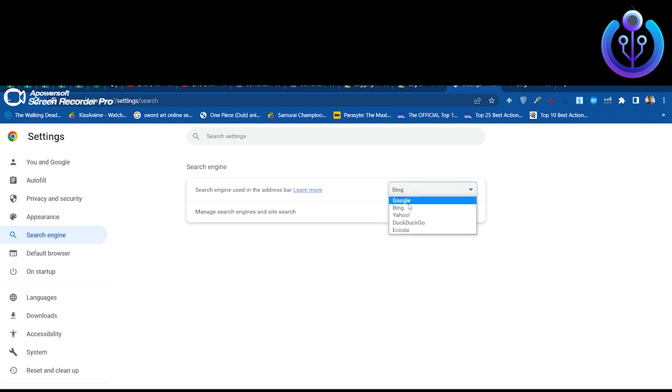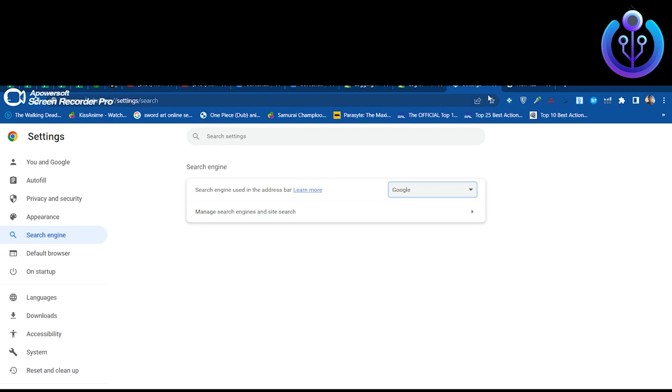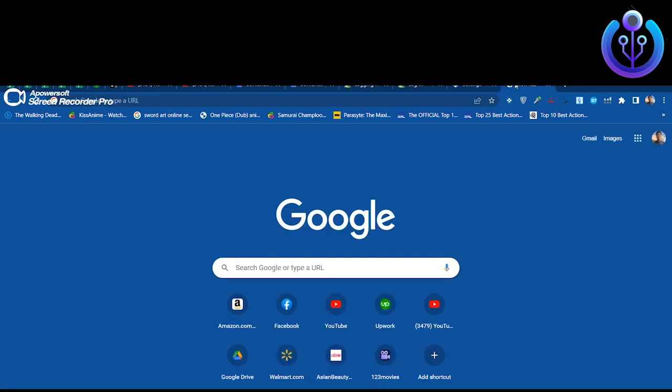Here, select your search engine as Google. And you're done — your browser has been restored to Google as the default search engine.